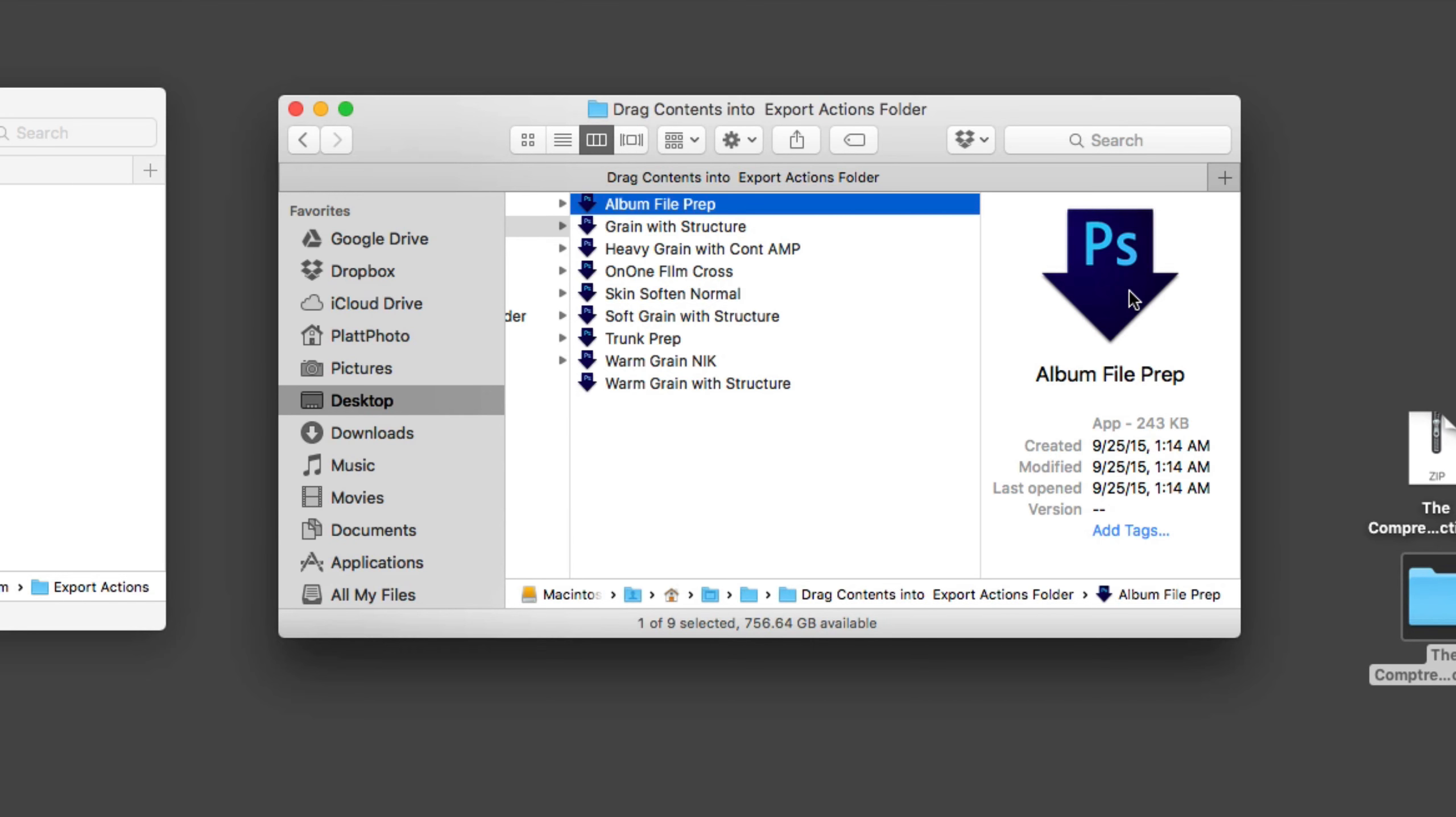Photoshop droplets are basically actions in a little program form. If you were to drag an image onto this, it would open up Photoshop and it would run this particular action.